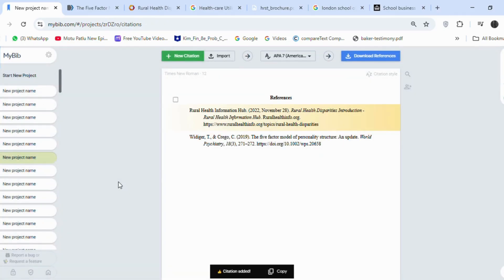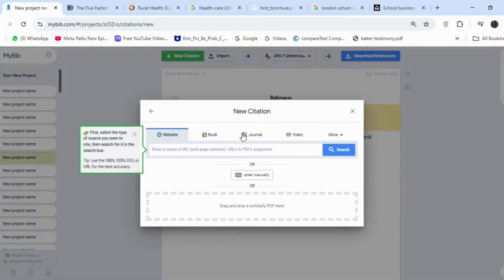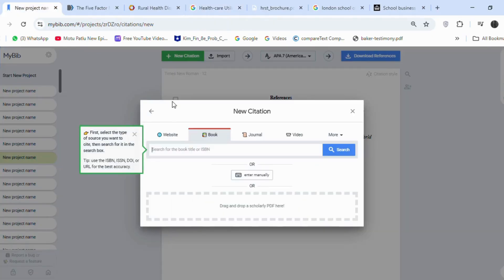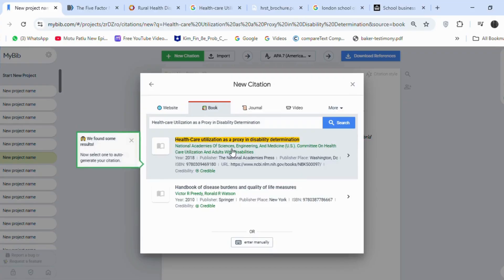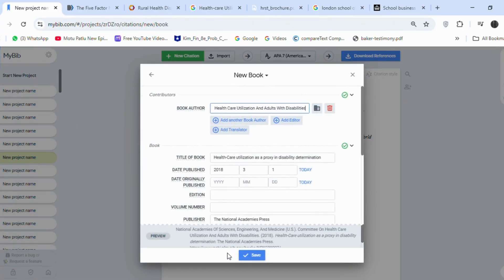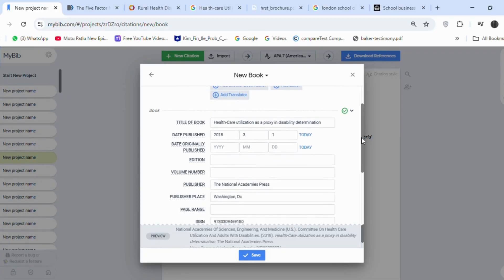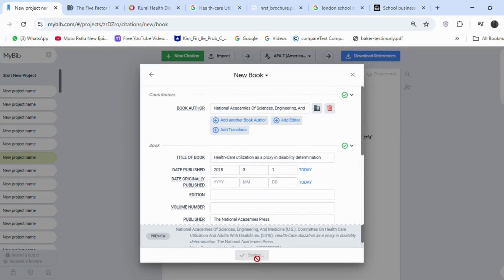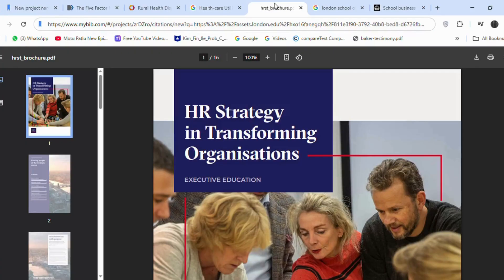And for a book, we can use the ISBN or the book name directly. I am using the book name here. Just put the book name and click on Search. The book name, date, publisher, and ISBN are shown here. Click on Save.